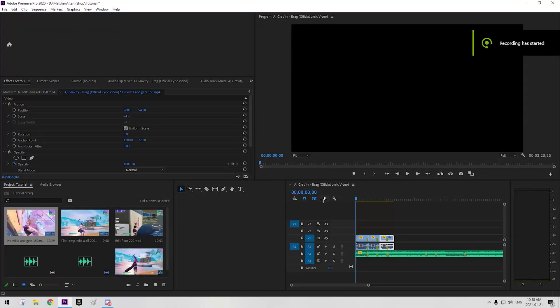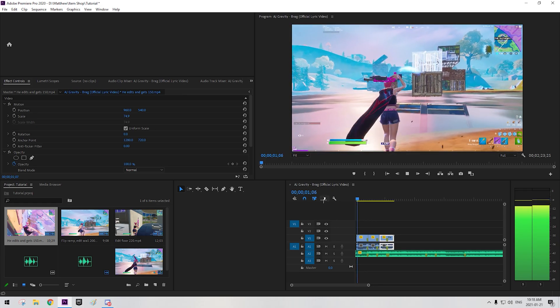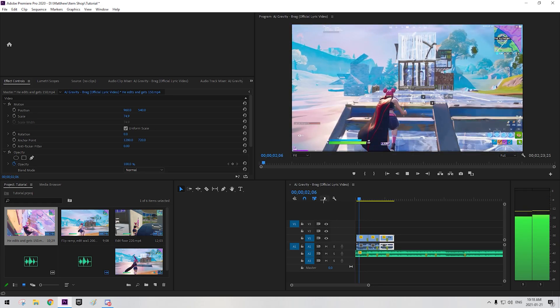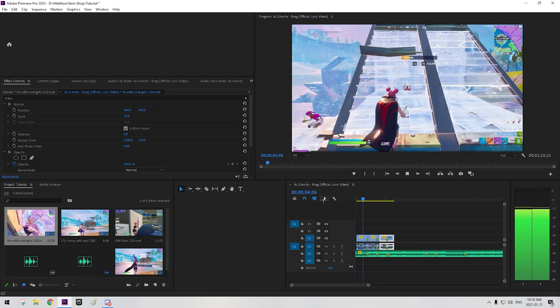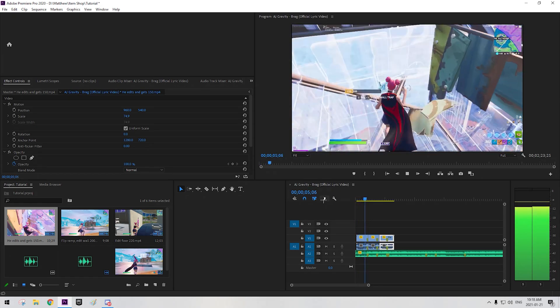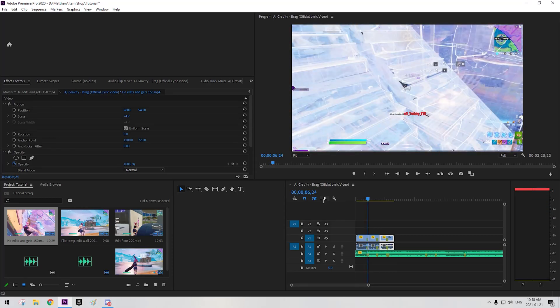I'm going to show you how you can edit like a pro editor. First, you want to sync up all of your clips that you have. I basically did it so it goes with the beat, it drops on the beat.